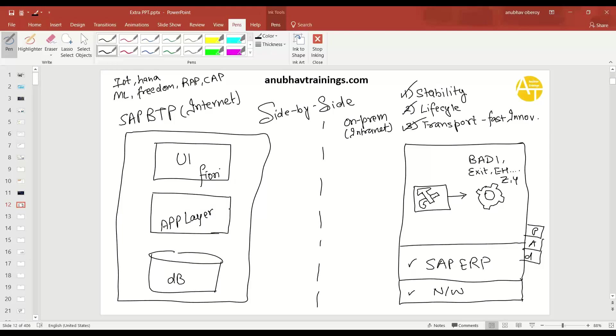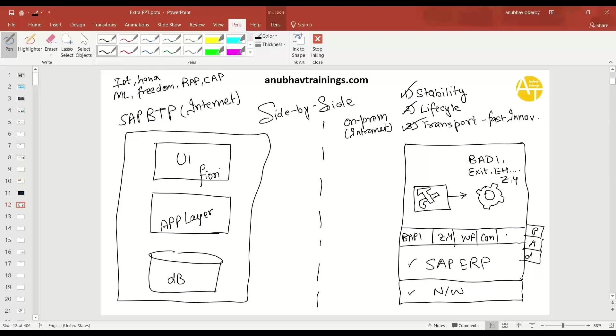But the question remains the same. Anubhav, what about my existing functionality, my existing data? So I have over a period of time built a lot of functionality like I built BAPIs. I built tables. I built Z or Y code. I built workflows. I built a lot of content. I built a lot of data. What about that? Can I reuse all of that? Yes, you can also reuse all of that.